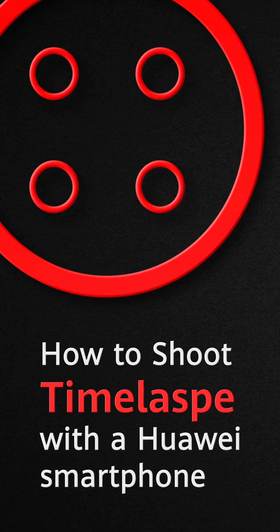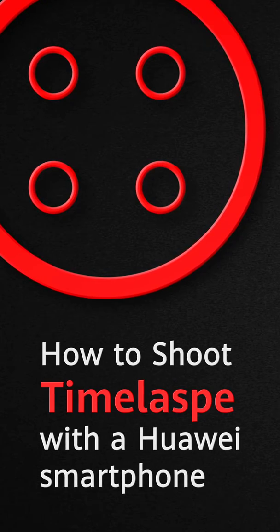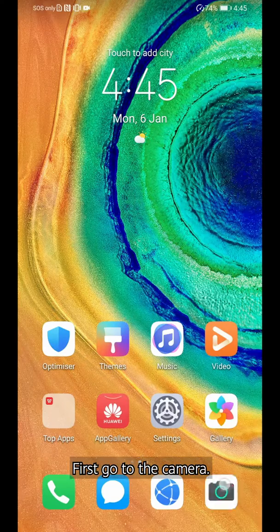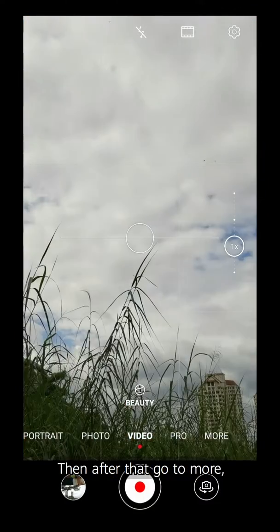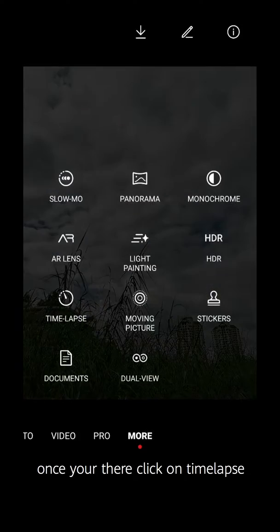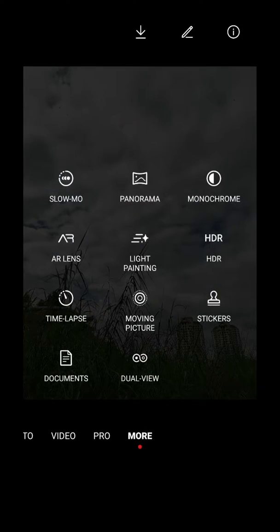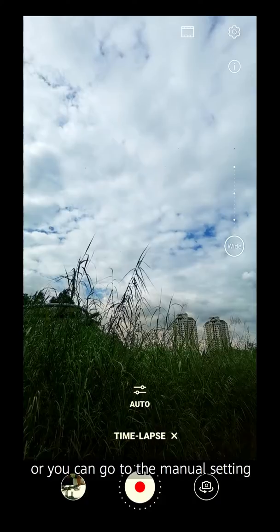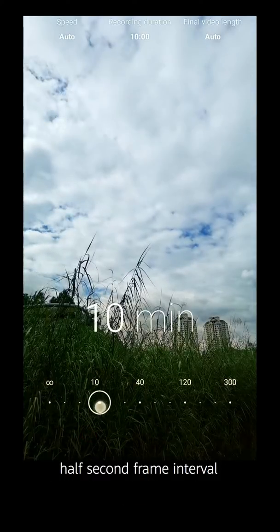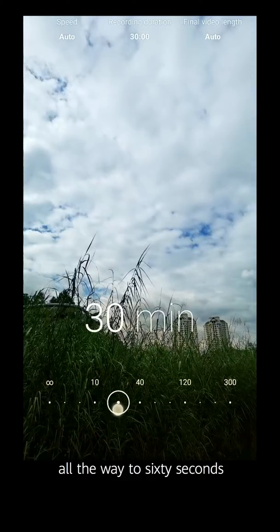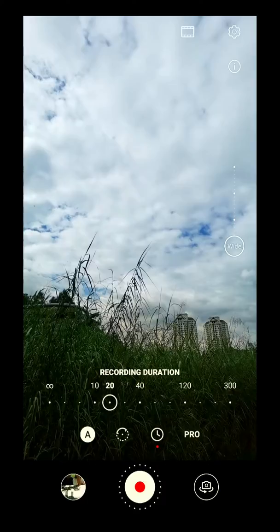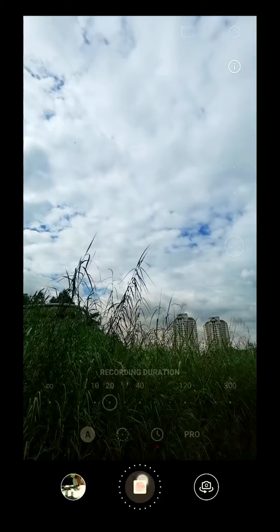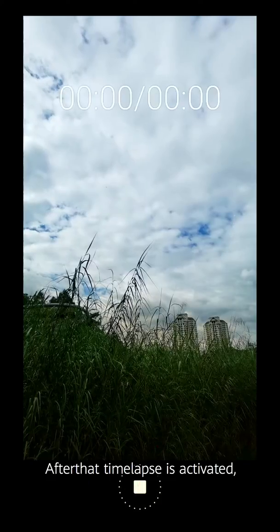How to shoot time-lapse on a Huawei smartphone. First, go to the camera. And then after that, go to More. And once you're there, click on Time-lapse. You can stay on the auto setting, or you can go to the manual setting, where you have the option of half-second frame intervals all the way to 60 seconds. And after that, time-lapse is activated.